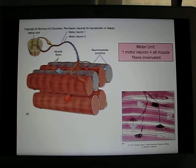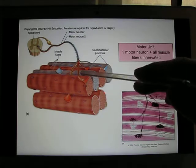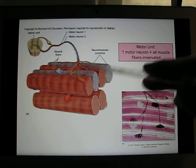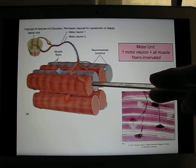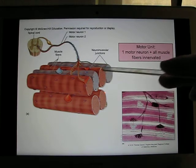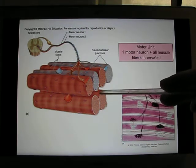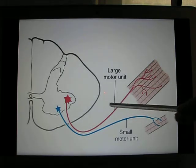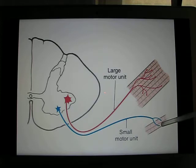Muscles are innervated by neurons. The motor neuron plus all the muscle fibers that neuron innervates is called a motor unit. For example, the blue neuron and the orange neuron shown here are both small motor units — the blue neuron only innervates two fibers, and the orange one innervates four. So these are small motor units. In your finger muscles and face muscles, most of them are small motor units, and small motor units are very good for delicate control.